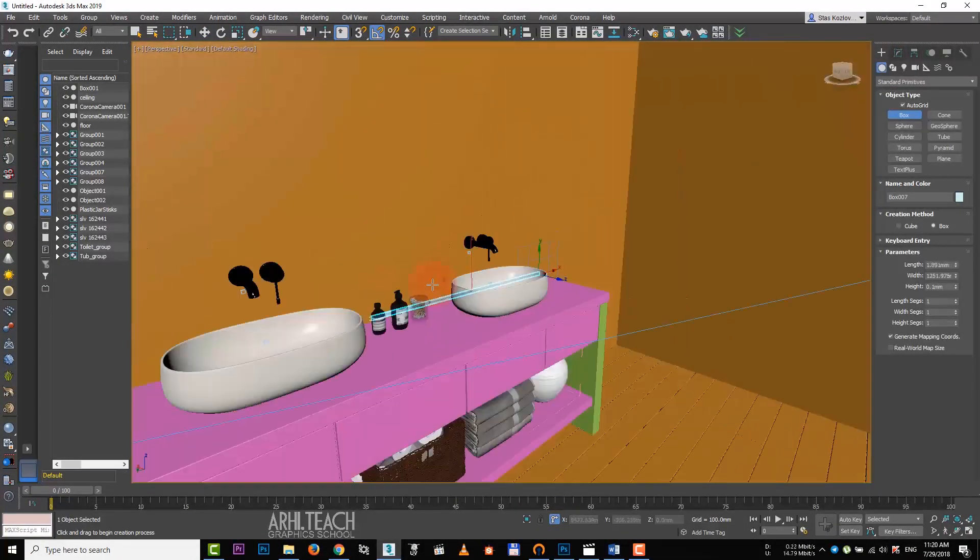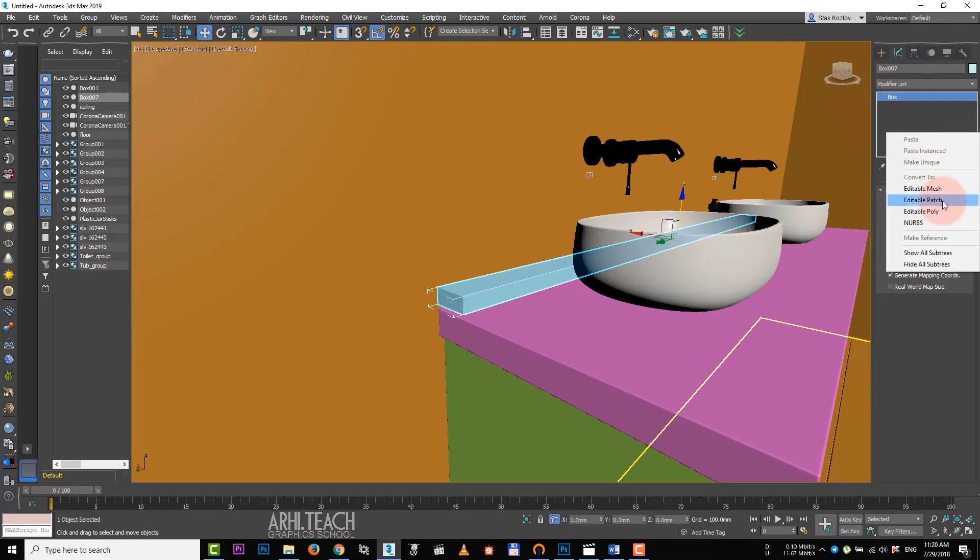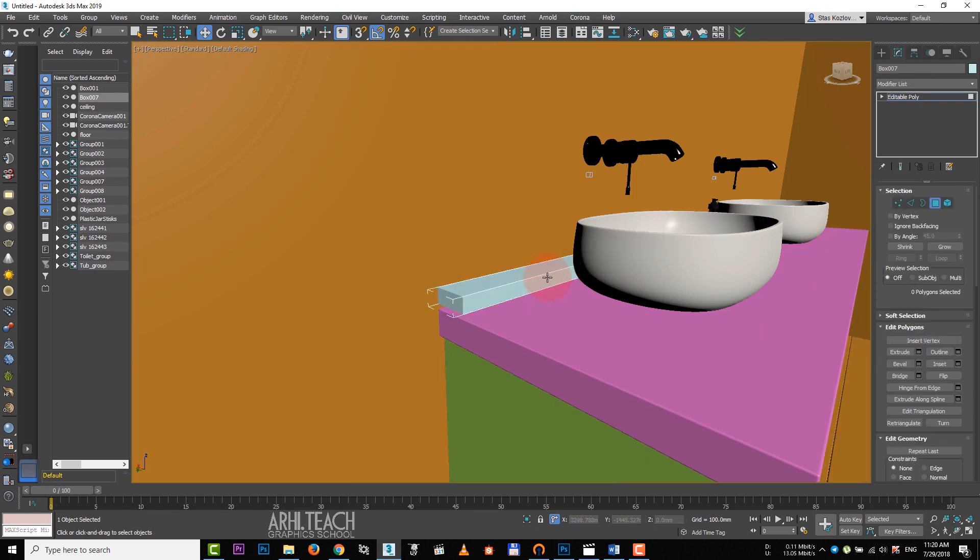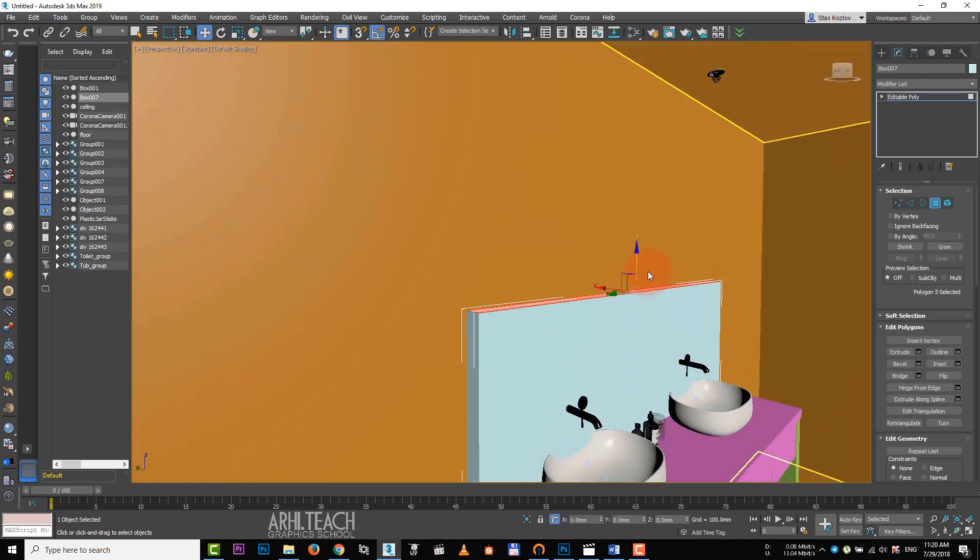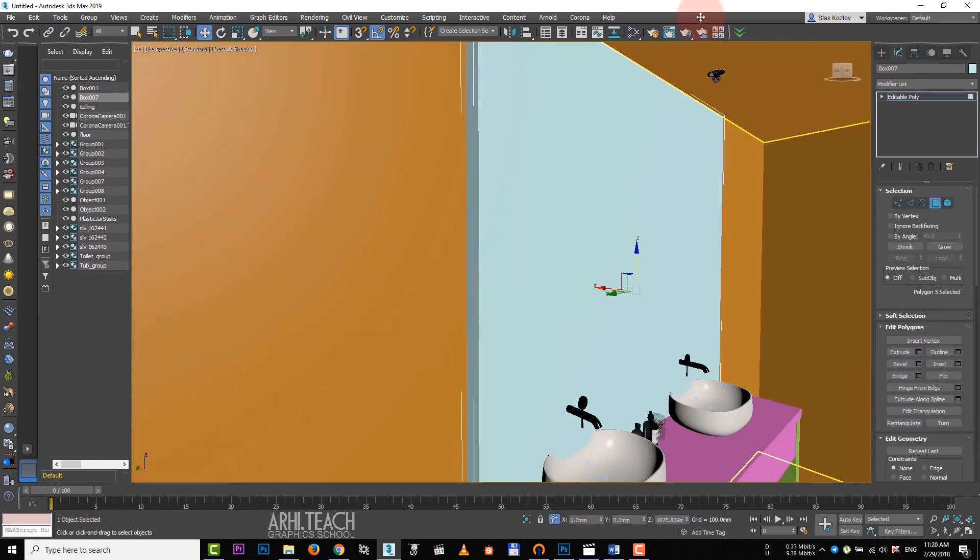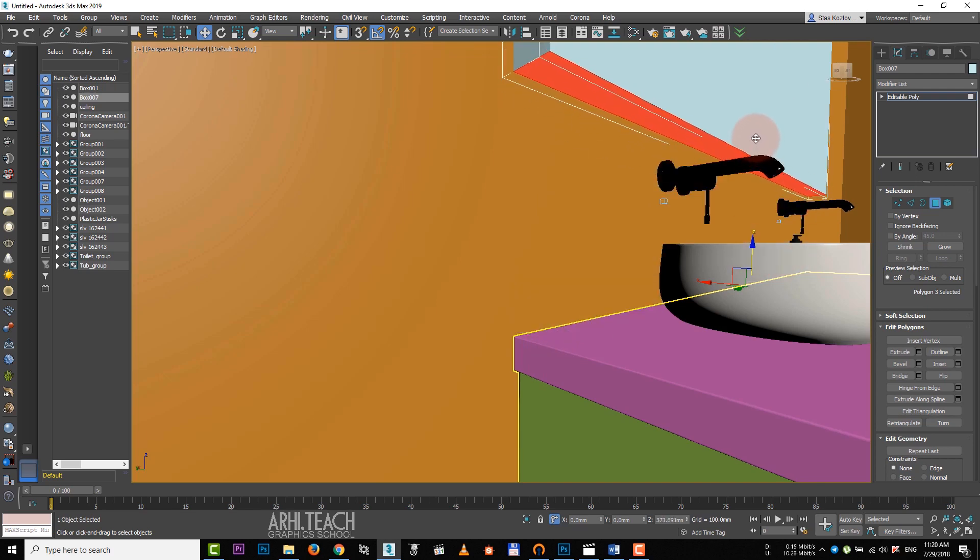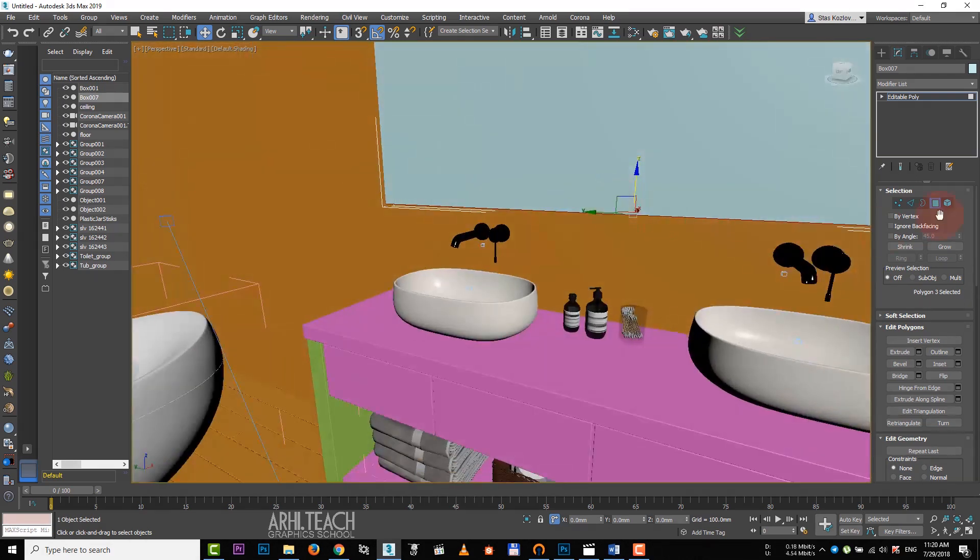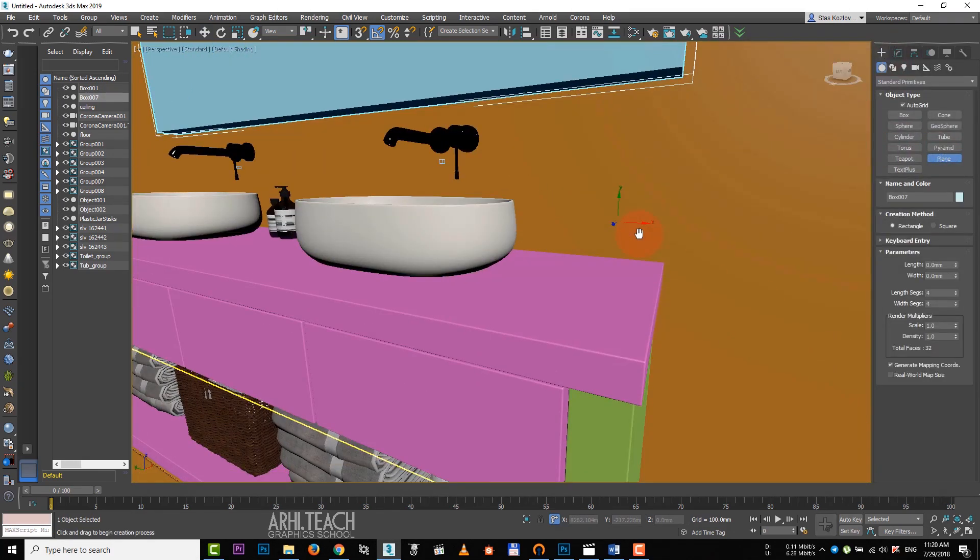I'll create a box, converting it to table pulley. Press hot key 4. It activates polygons.